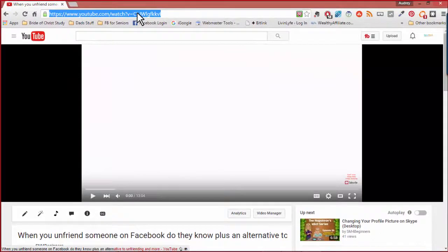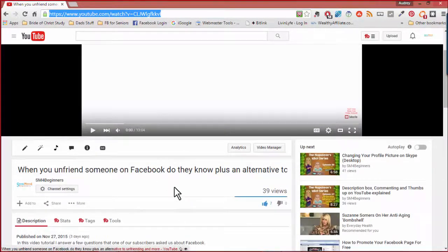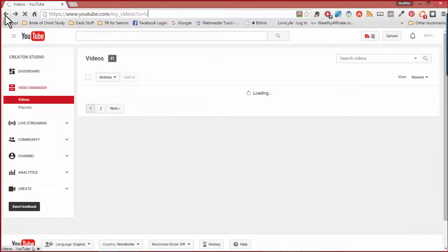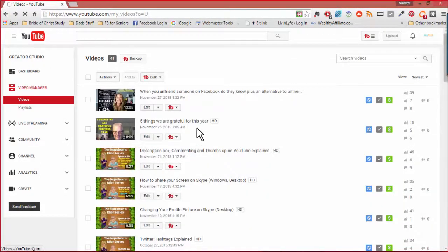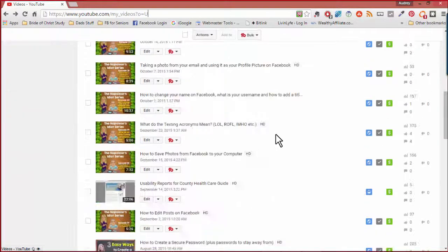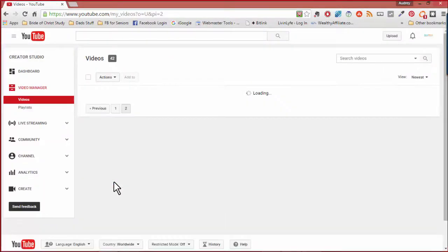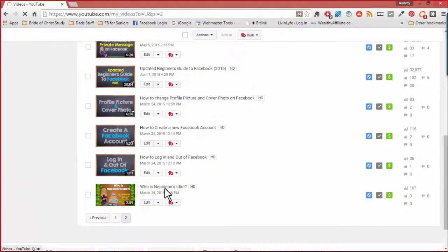Okay, so this is the link to this video right here: 'When You Unfriend Someone on Facebook.' Now let's go back to my videos and put it in the description box of another video. A good one would be the original one explaining who Napoleon's Idiot is, since it explains why we accept those questions. I can go down here and go to next — we have quite a few videos. Okay, 'Who Is Napoleon's Idiot' — so let's say I want to go ahead and edit this video.